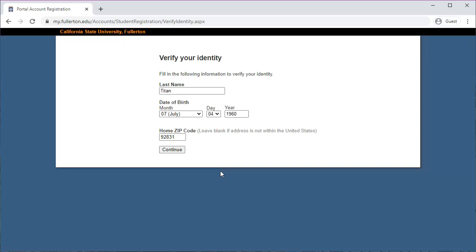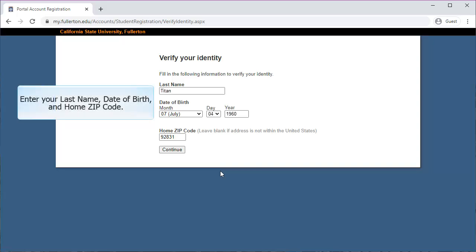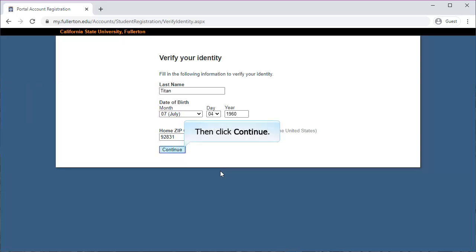You will be asked to verify your identity by entering in your last name, date of birth, and home zip code. Then click continue.